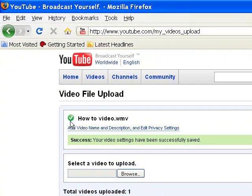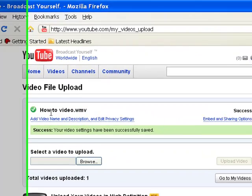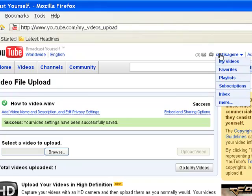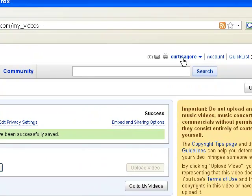Now if it's a very large video, it will continue to upload even after you've finished typing in all your details. This was a very short video — only maybe 17 or 18 seconds long — so it uploaded pretty quickly. Once this says success, you're done. You can go up to your name and click My Videos, and there you'll see the video you just uploaded.